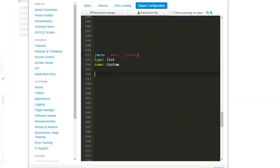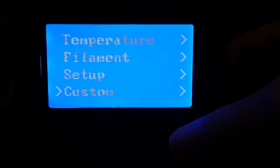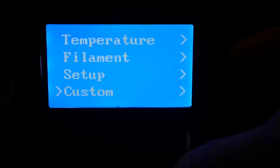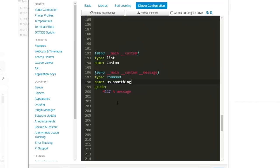To tell Klipper this is a menu we tell it the type is a list and whatever we put after name will be what actually displays on the LCD. That will give us our custom menu so now let's add something to it. To do this I've added to my configuration another menu command.